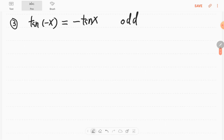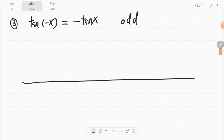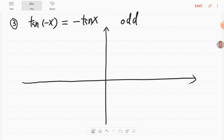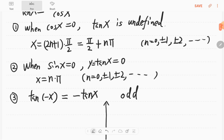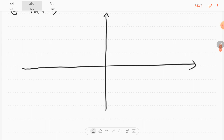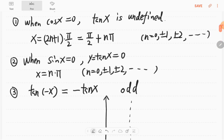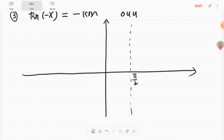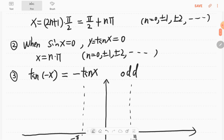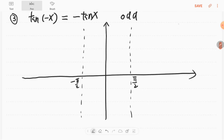Now let's look at the graph for the tangent function. The first thing we need to find is the vertical asymptotes, which are at π/2 plus nπ. So when n equals 0, we get π/2; when n equals −1, we get −π/2; when n equals 1, we get 3π/2; and we also have −3π/2.